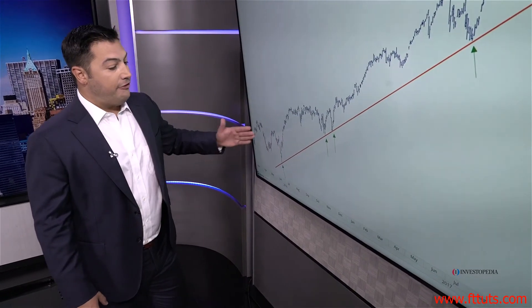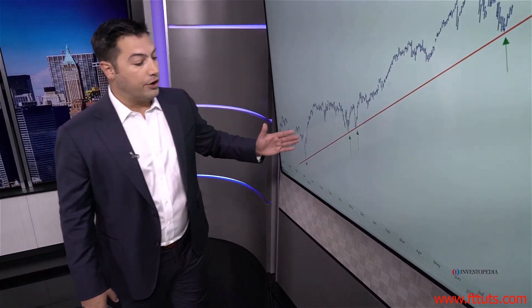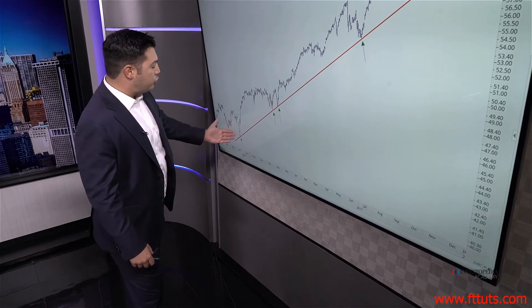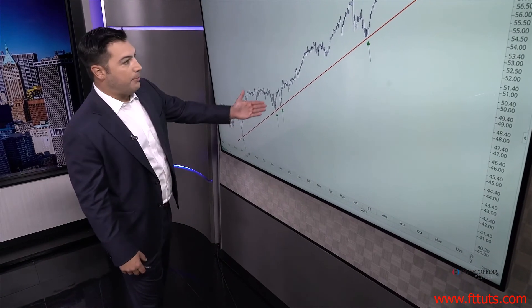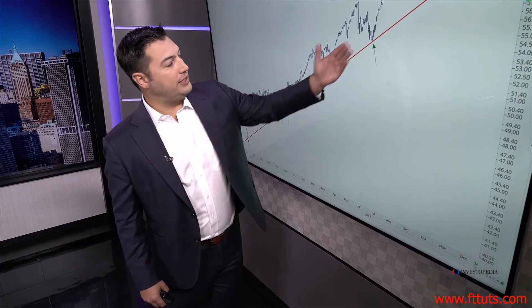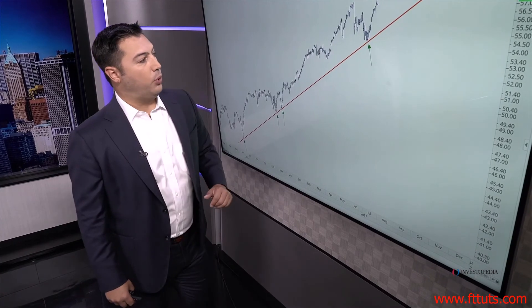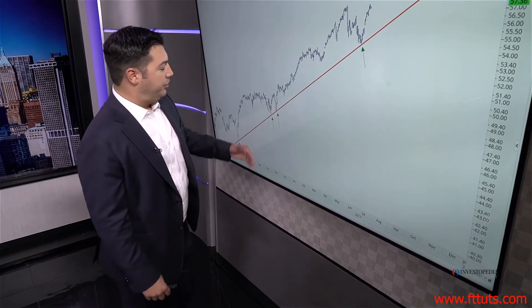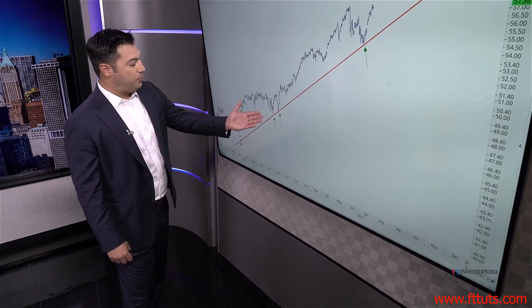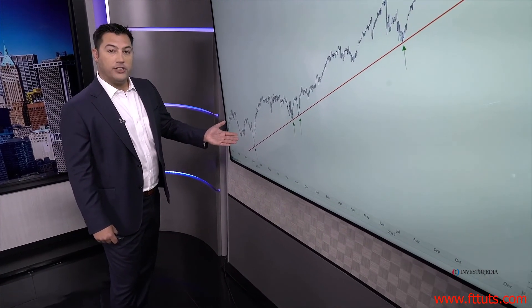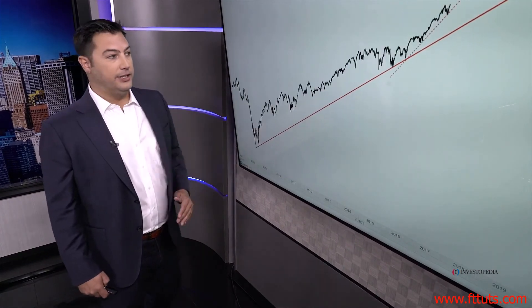So now we have an uptrend line. Fast forward seven or eight months later, and that very same uptrend line connecting the troughs in the market once again finds support — the buyers stepped in to overwhelm the selling, just like they did seven or eight months prior, and four or five months prior to that. This is an uptrend line.